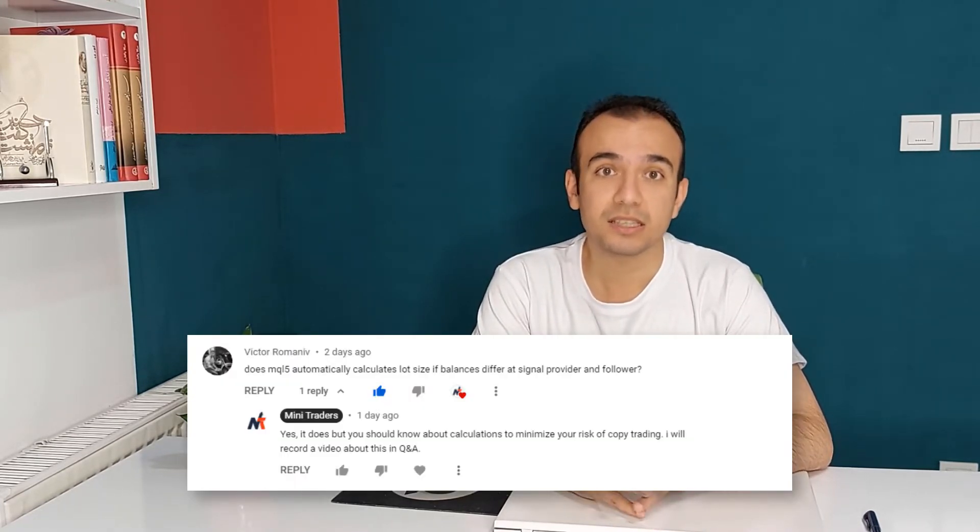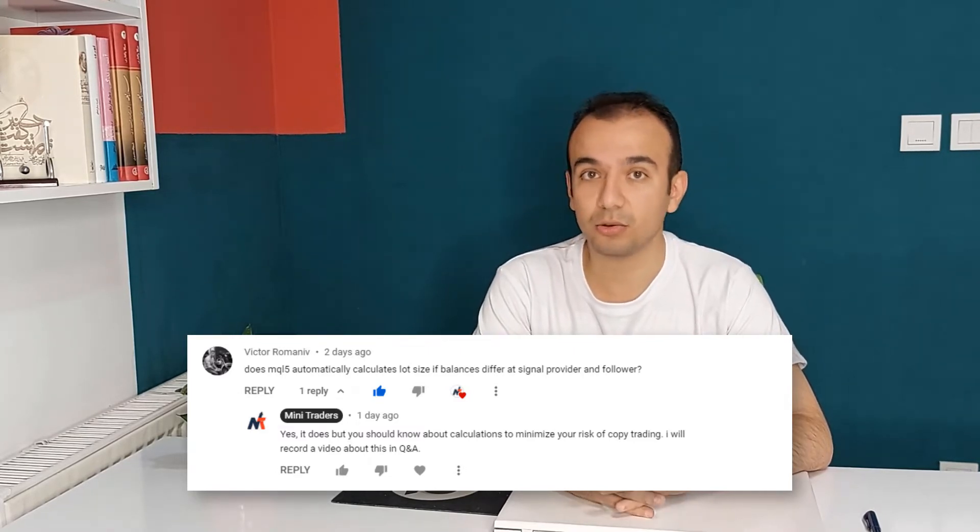Hello and welcome to Mini Traders. We have talked about copy trading in MQL5 as one of the ways you can make money out of trades without knowing how to trade. If you haven't watched it yet, I suggest you watch it before this video. One of our subscribers asked: does MQL5 automatically calculate lot size if balances differ at the signal provider and follower?